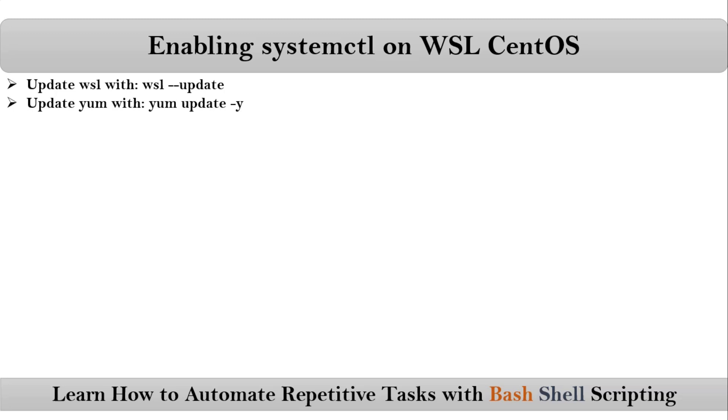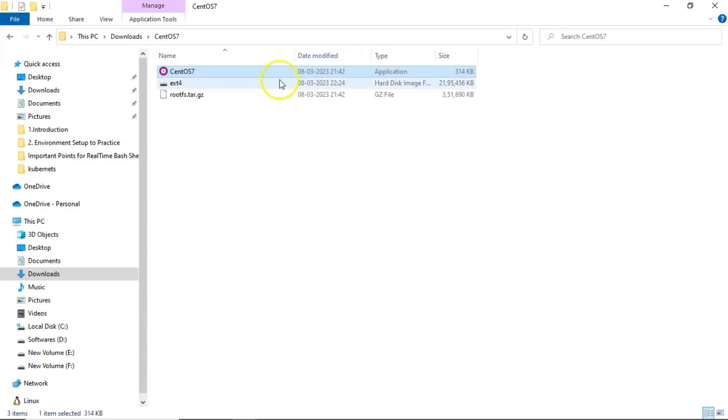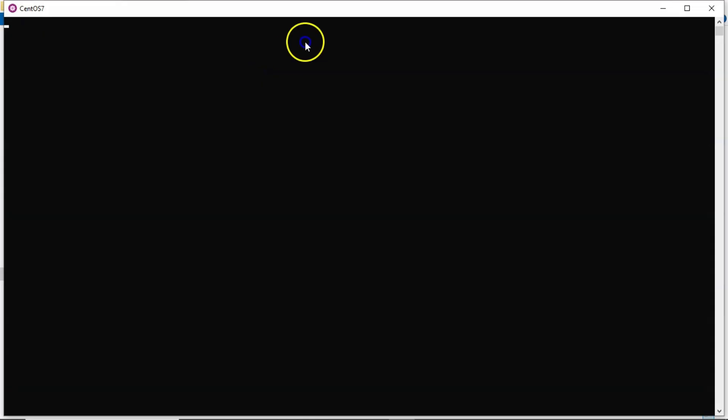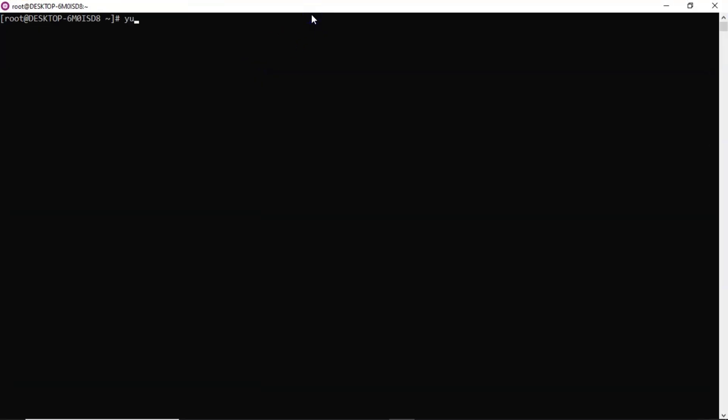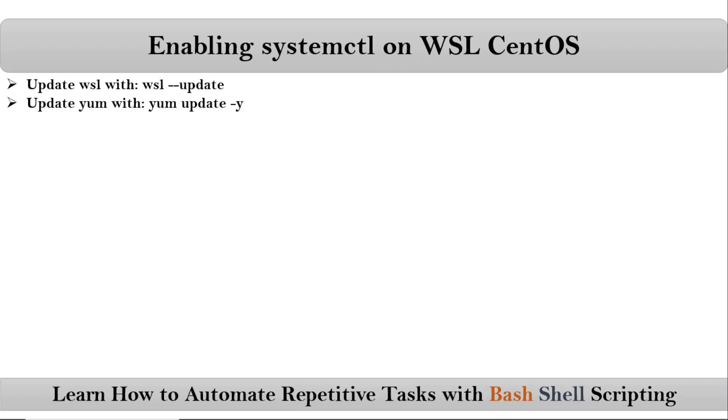Now open your CentOS and then update yum. Let me open my CentOS, then run yum update. Okay, in my case yum is already up to date. Then after that, just create WSL.conf file under /etc location.